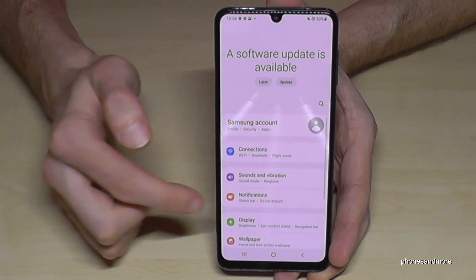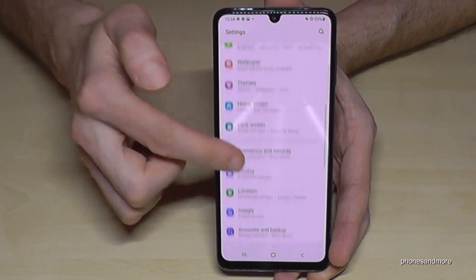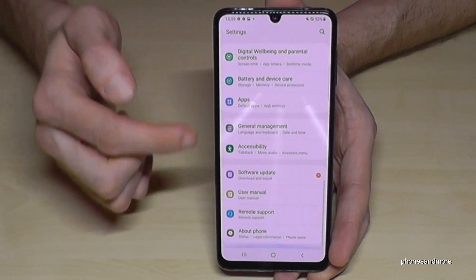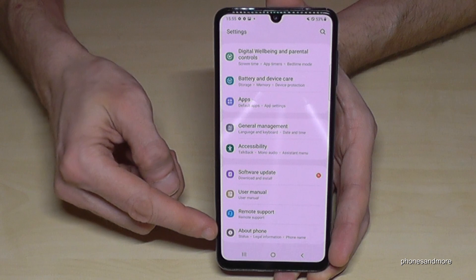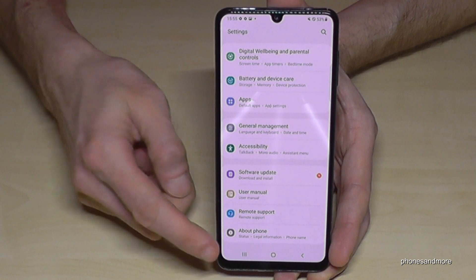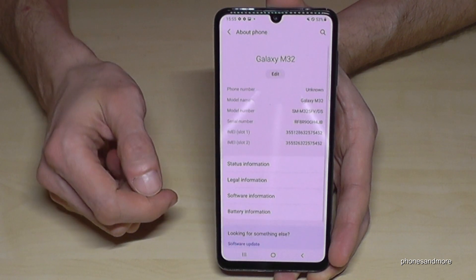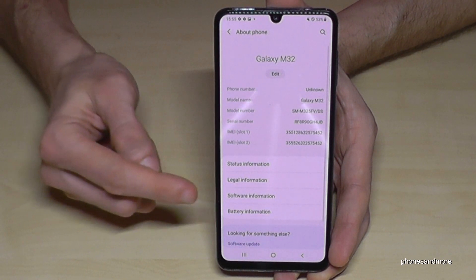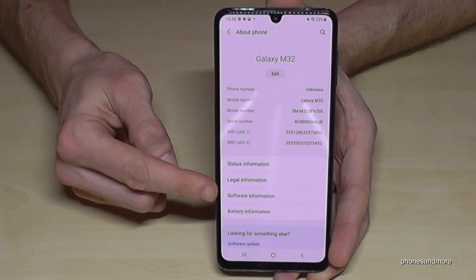Now we need to scroll down to the very last point, 'About Phone.' Here we will need the software information.